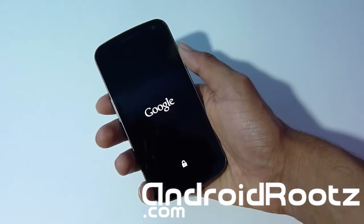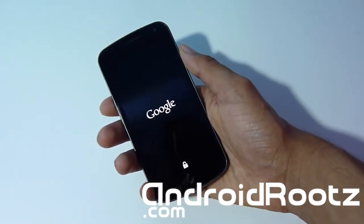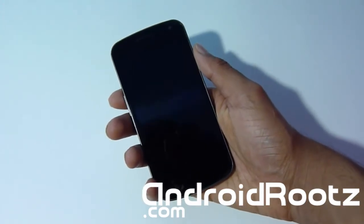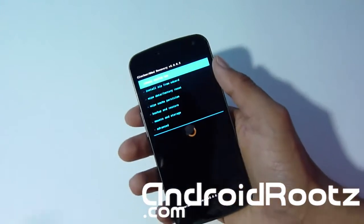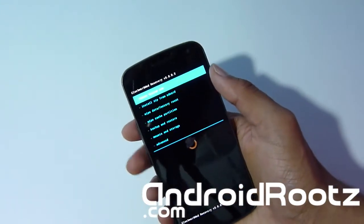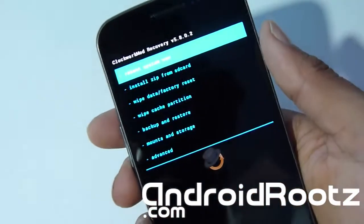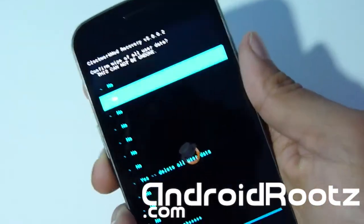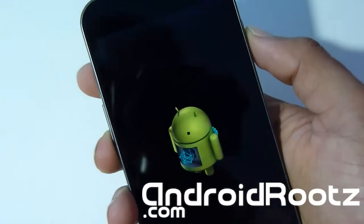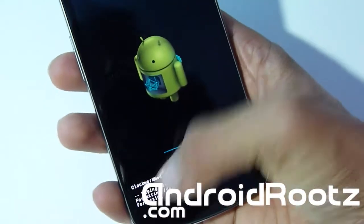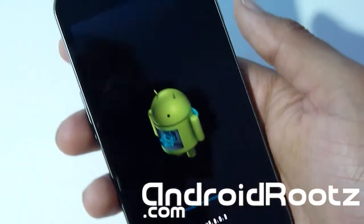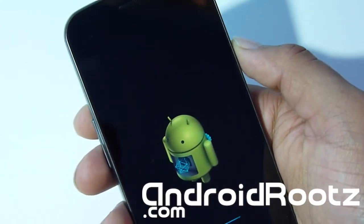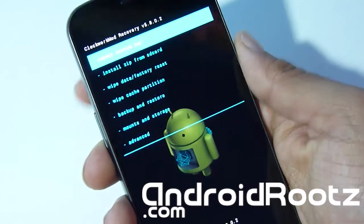Once in ClockworkMod Recovery, we're going to do a factory reset, clear the cache, and wipe the data partition and Dalvik cache as well. Let me zoom in so you can get a better look. First thing we'll be doing is Wipe Data / Factory Reset — select that and select Yes. You'll see the process at the bottom of the screen. Give it a few seconds. Okay, that is complete.